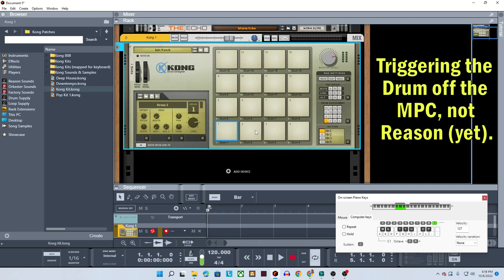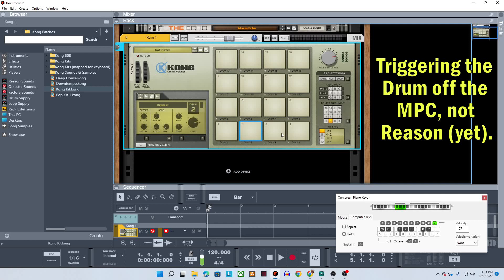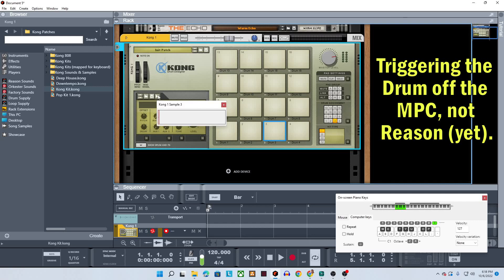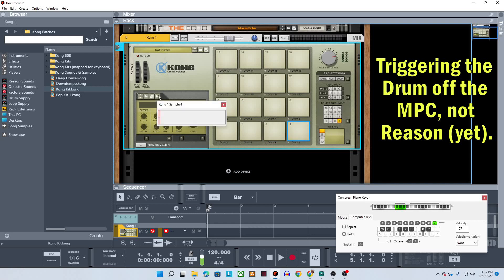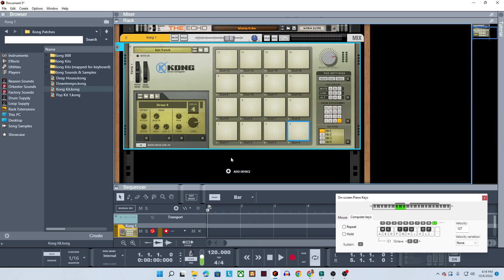And we'll go right here, get a snare, click that one, hit record again, get a snare. Let's go right over here. We'll get closed hi-hat and an open hi-hat.